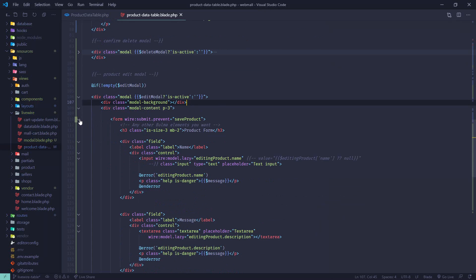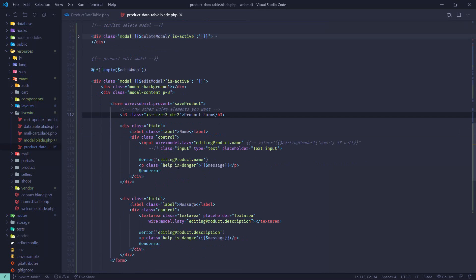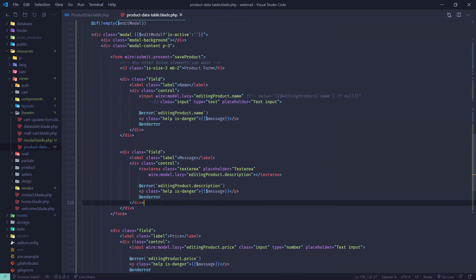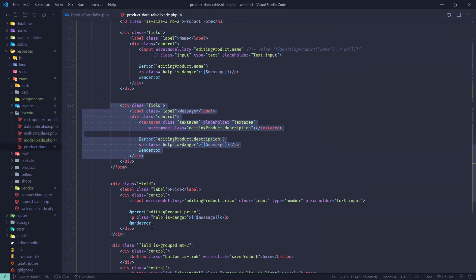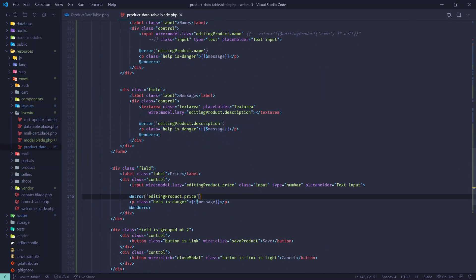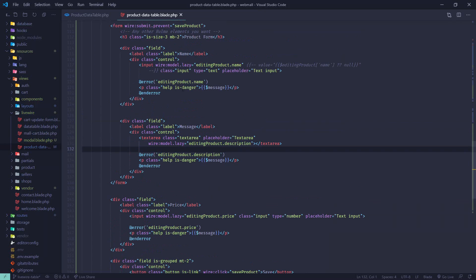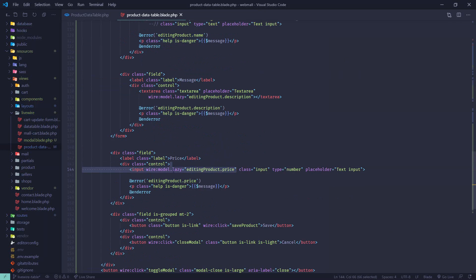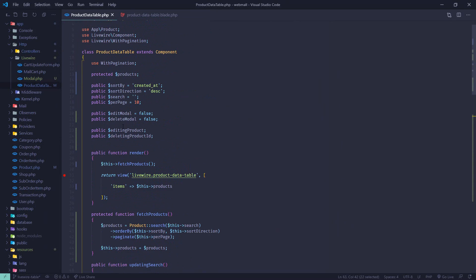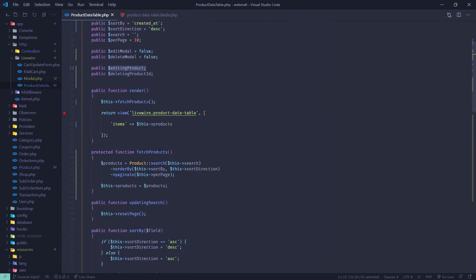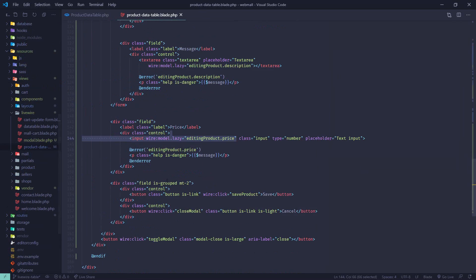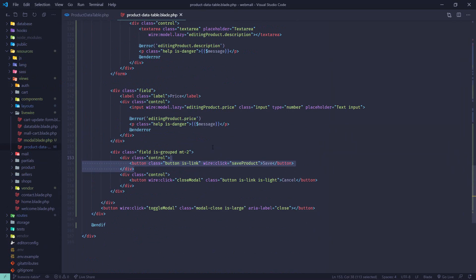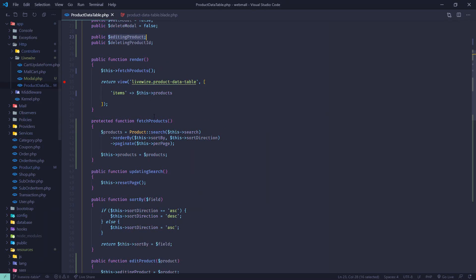Edit modal will be true when we hit edit product. This will display the modal. I'm using the Bulma CSS modal. By adding 'is active' this modal will be active. This modal is Bulma CSS, so you have to have Bulma CSS in your project to use this component. In the modal content section we are using this form tag where we have all the form fields for name, description, and price.